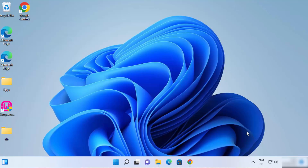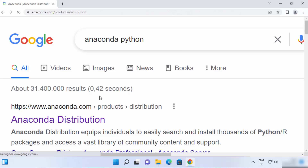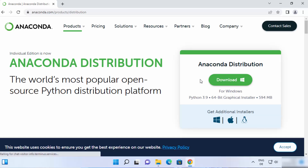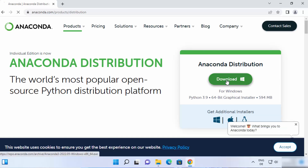So let's see how we can install Anaconda Distribution. First of all, open your favorite browser and search for Anaconda Python, and the first link which will appear will be from anaconda.com. So I'm going to click on this link, and once you click on it, you will see the download button on the main page itself. So I'm going to click on this download button.